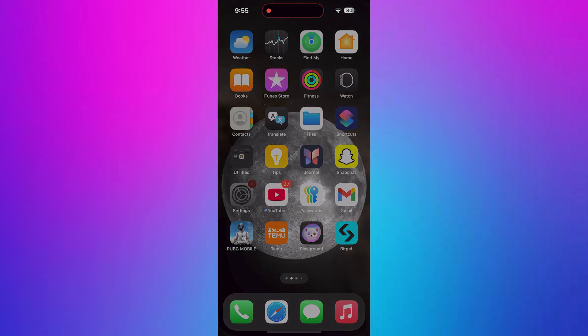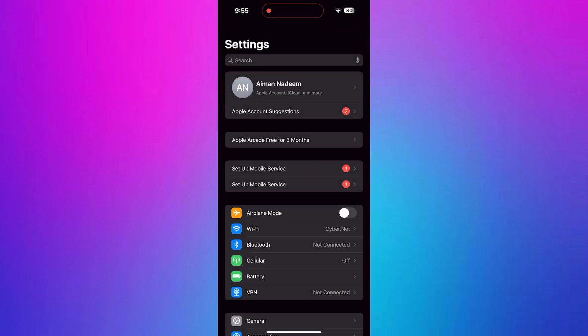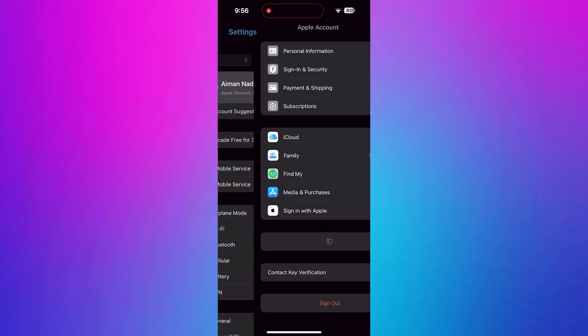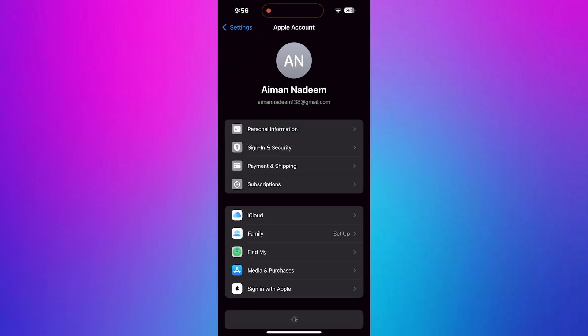First, open Settings on your iPhone. Then, tap on Apple ID at the top of the screen. Now, tap on Payment and Shipping.